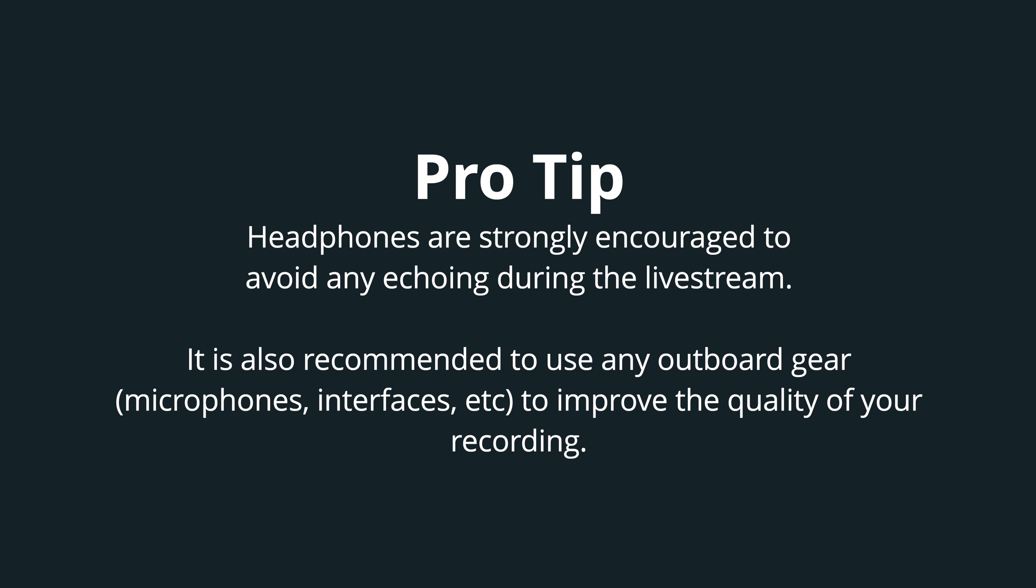It's both beneficial and recommended to use your external outboard gear, such as microphones and interfaces, for better sound quality during the live stream.